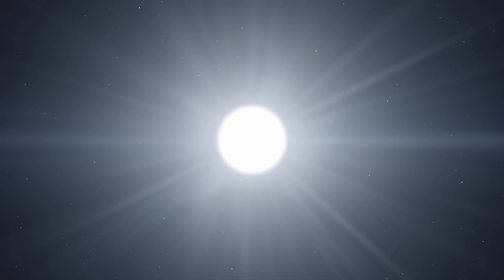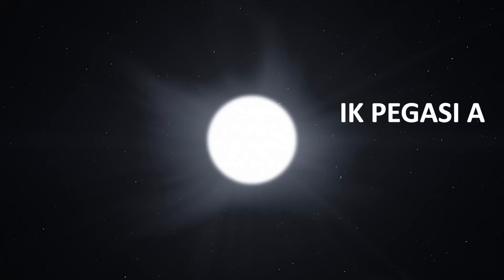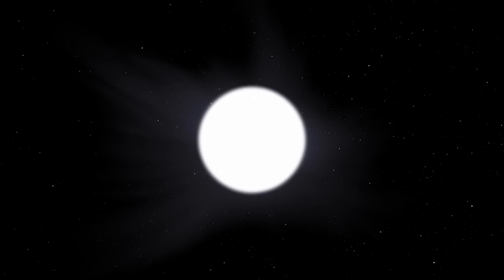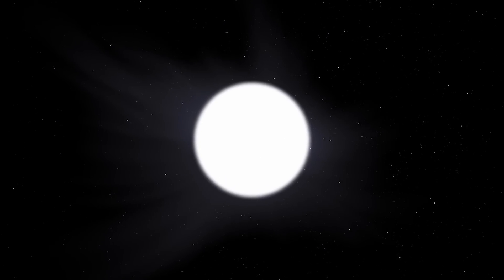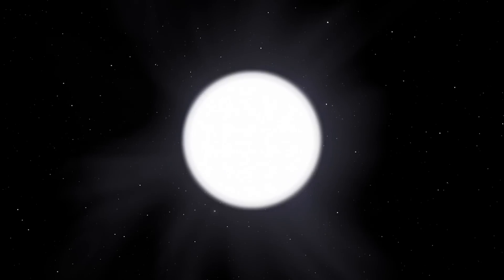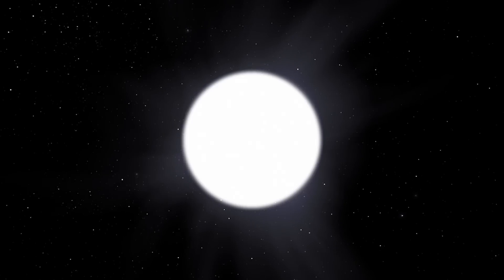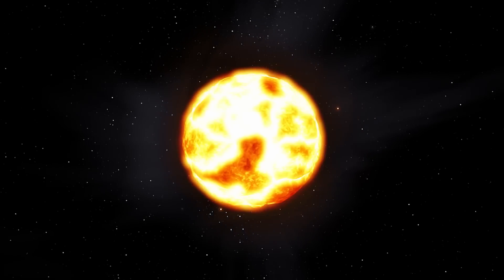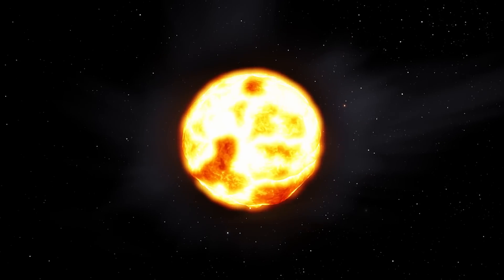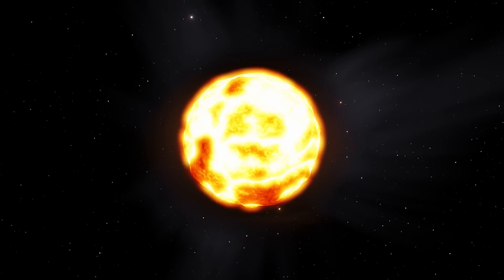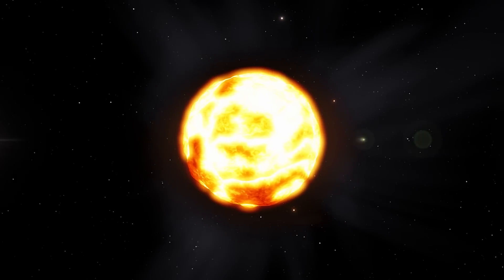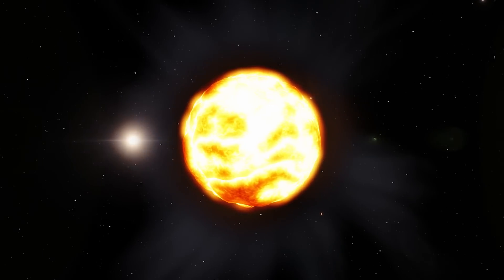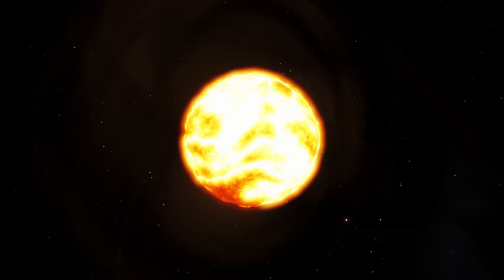The main star in the system, IK Pegasi A, is an ordinary main sequence star. When the A star begins to evolve into a red giant, it is expected to grow to a radius where the white dwarf can accrete or take on matter from A's expanded gaseous envelope.